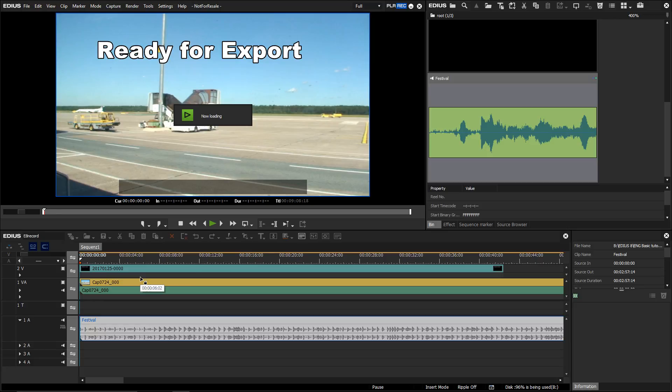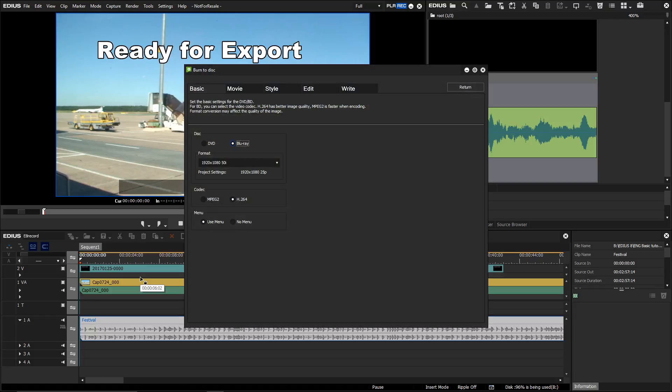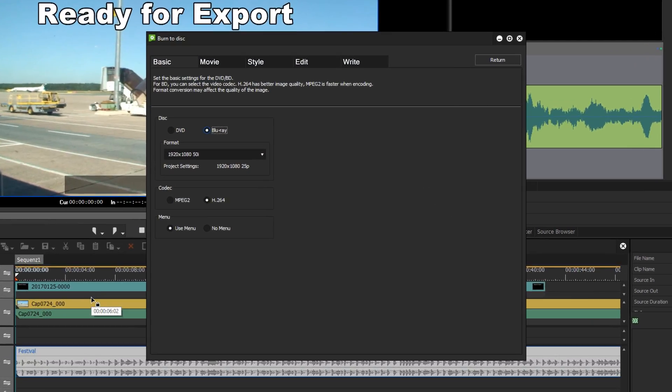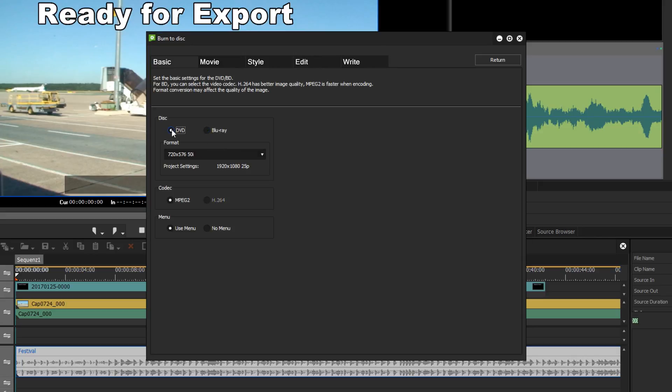After a short wait the EDIUS burn to disc dialog will appear and you are presented with quite a number of possibilities. Again, for this beginners tutorial I just want to deal with the simplest method, which will be to just burn to disc without a complex menu as a DVD or Blu-ray disc.